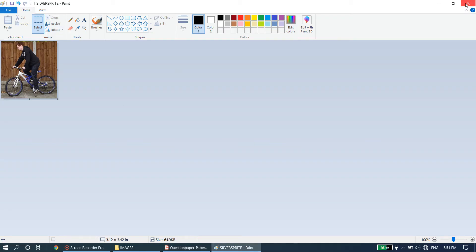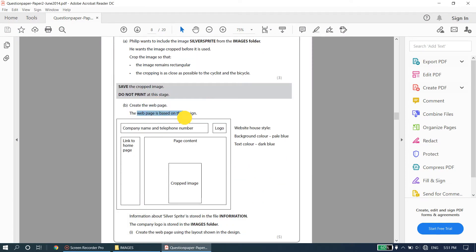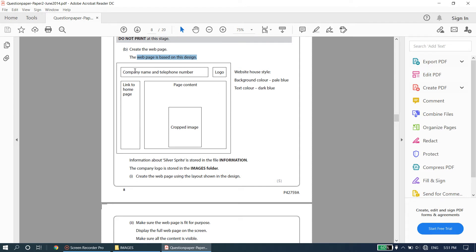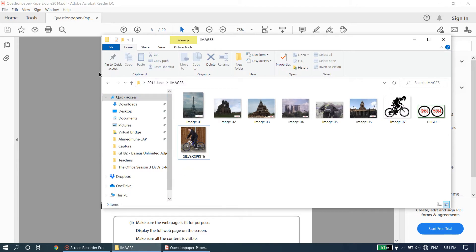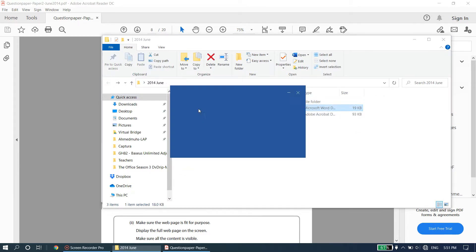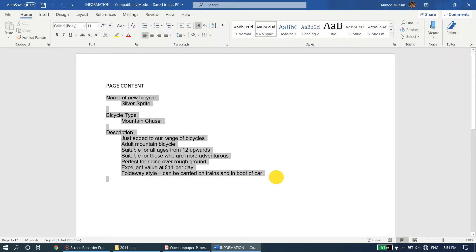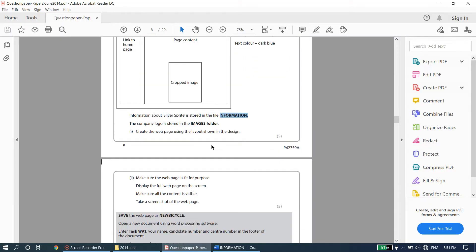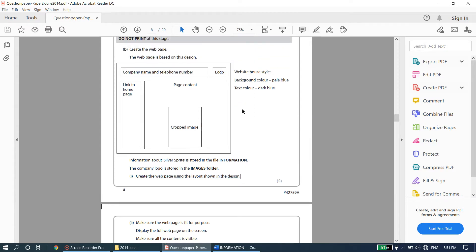Create the web page based on the given design layout. The house style has also been provided. Information about Silver Sprite is stored in the file 'information' - yes, we do have it, and inside you can find all the text needed for the web page. When designing a web page, it's always best to put the layout in the form of a table. Consider this as a table: one column here, a second column, and a third column - so three columns. And we have two rows: a first row and a second row.